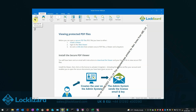Note the print icon is greyed out, showing printing is disabled in this case. That includes all uses of print screen, Control+P, and any other form of taking prints. If users try to take a screenshot of the document, it is totally blacked out.